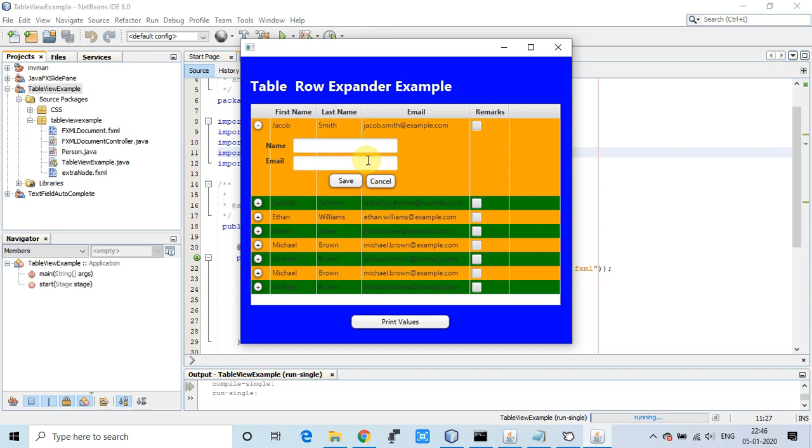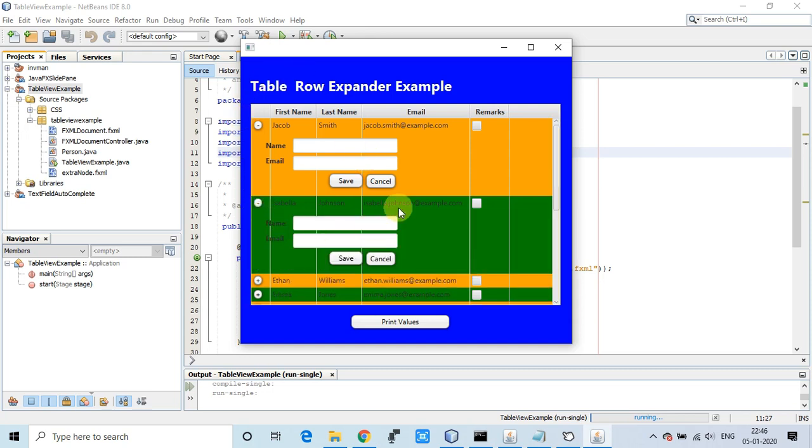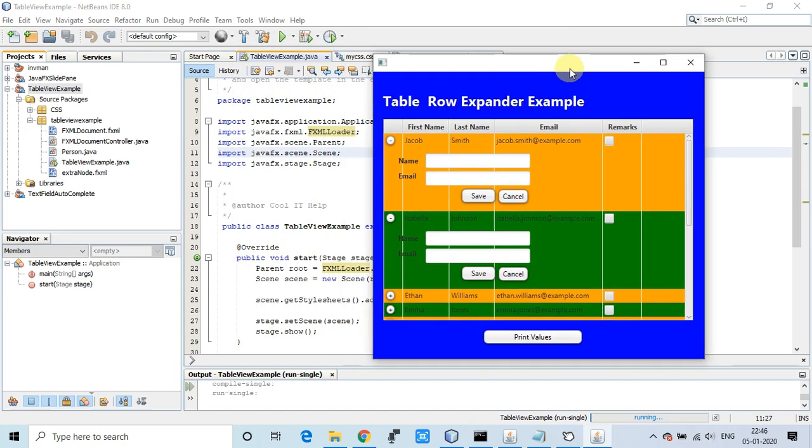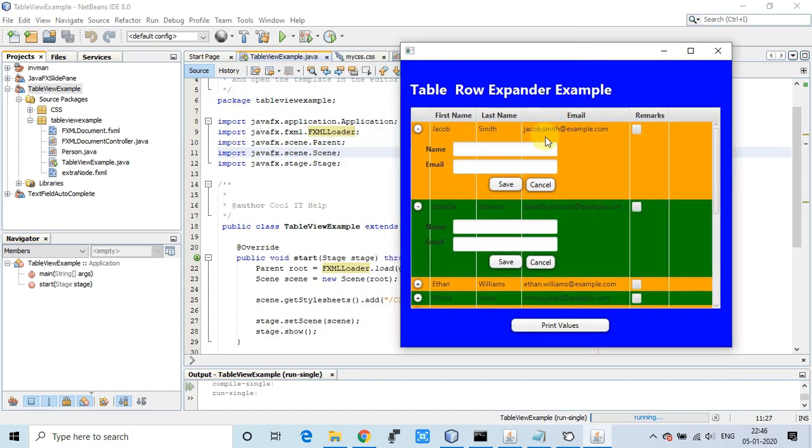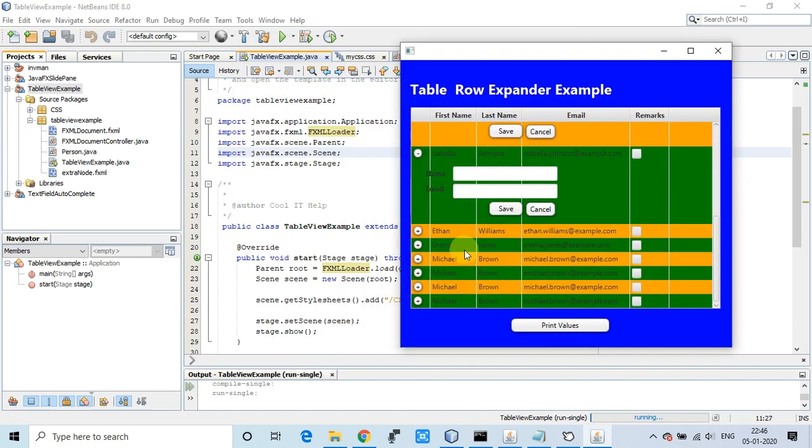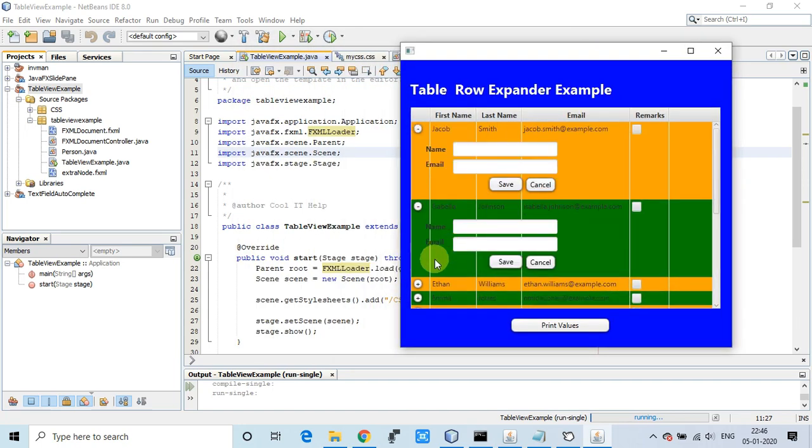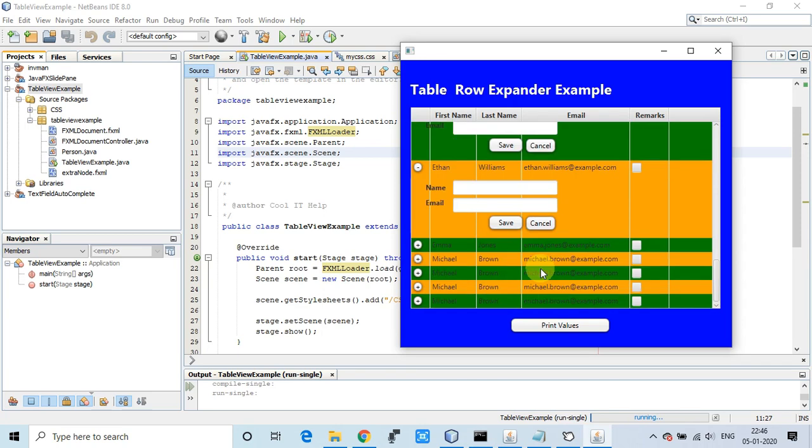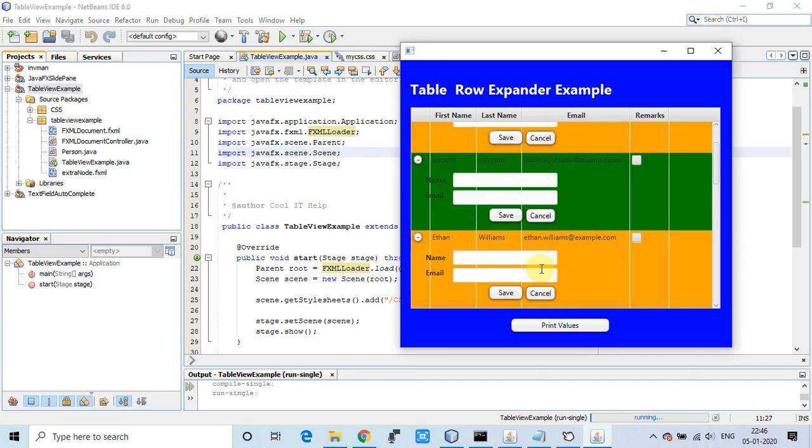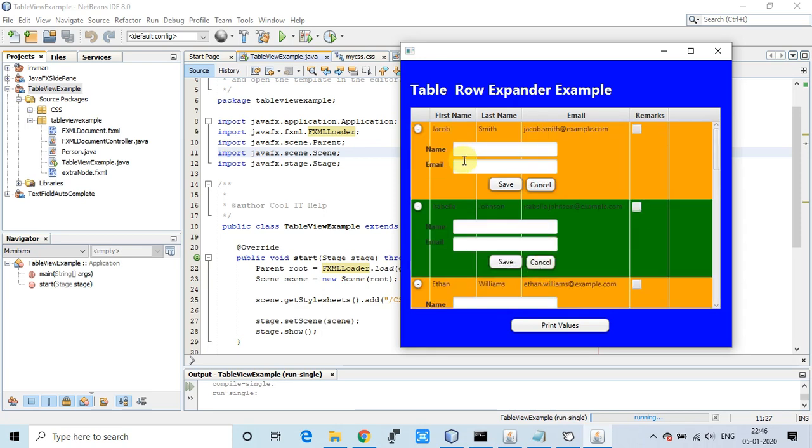Once you click another row, you'll see each row has its corresponding expanding view. The name, email field, text field input fields are available to edit the corresponding row information.